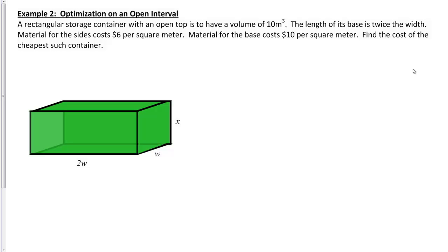It says the length of its base is twice its width. That's why we have 2W here — the length of the base is twice its width, so the base is 2W long and W wide. We're using W to represent the width of the container. The container also has a height, which is another important dimension. I've represented that height by the letter X. We've established the variables in our problem.